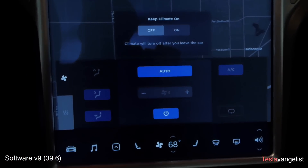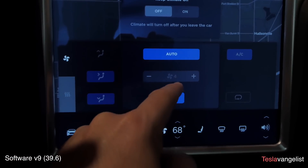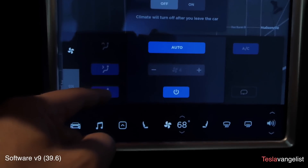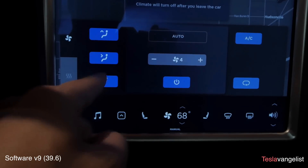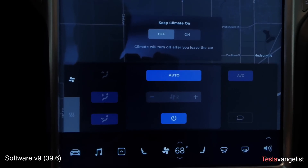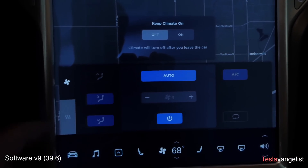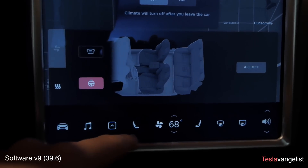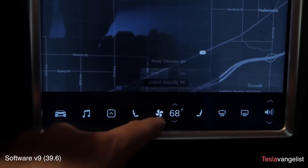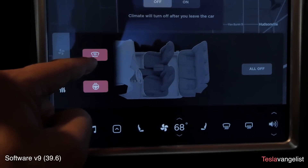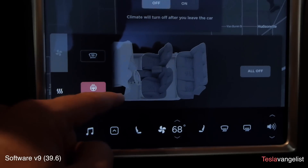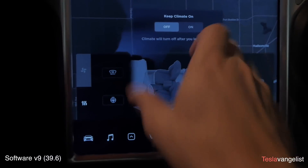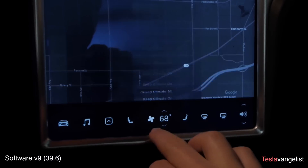Climate control is different — it now pops up in a new form where you either have everything on auto or nothing on auto, which I don't really like. I liked being able to select where the fans were going. In the climate display, the heaters are now shown differently — the steering wheel heater didn't get its own icon, but it is now in the climate control section. Wiper heaters and seat heaters are in a rotated configuration compared to before.